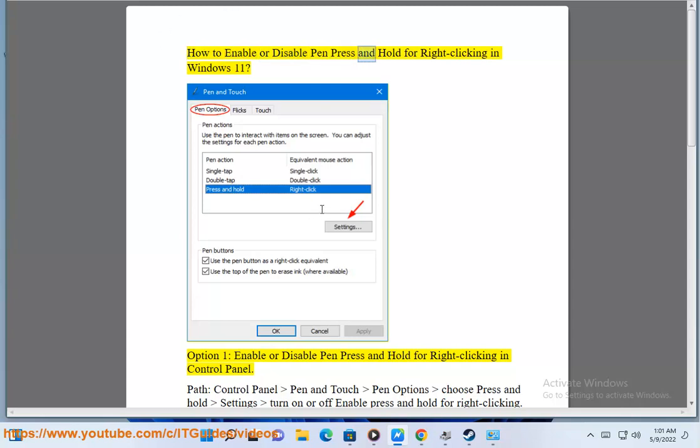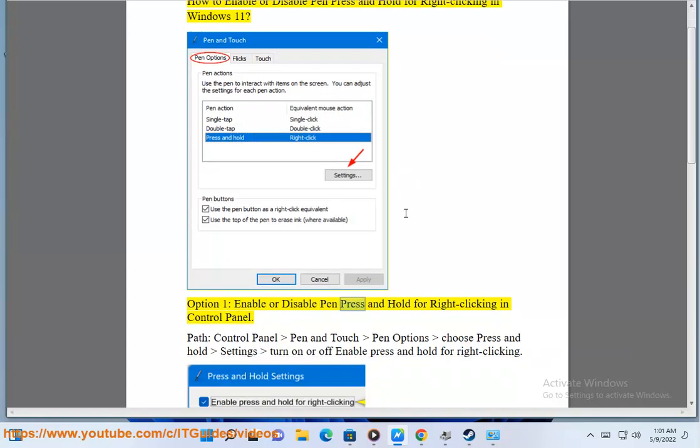How to enable or disable pen press and hold for right-clicking in Windows 11. Option 1: enable or disable pen press and hold for right-clicking in Control Panel.